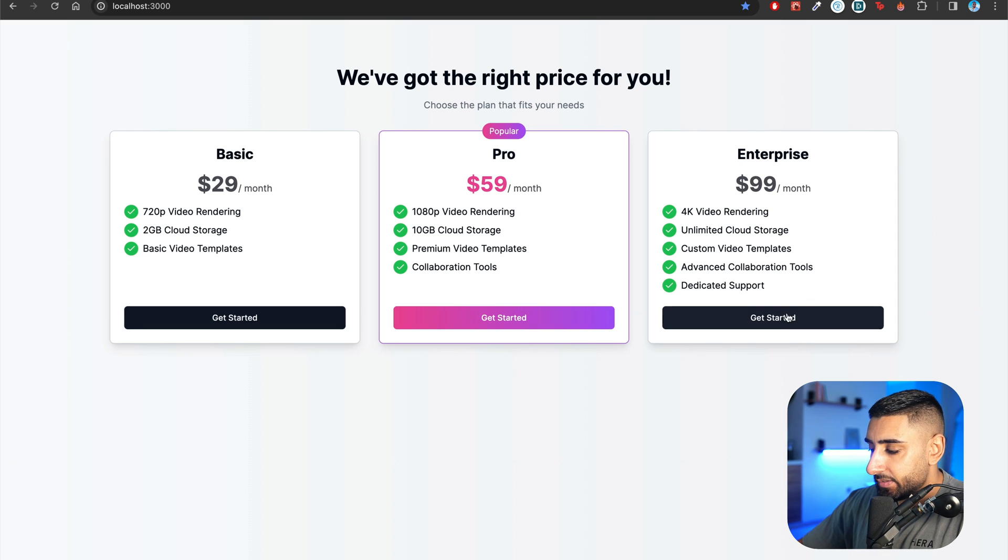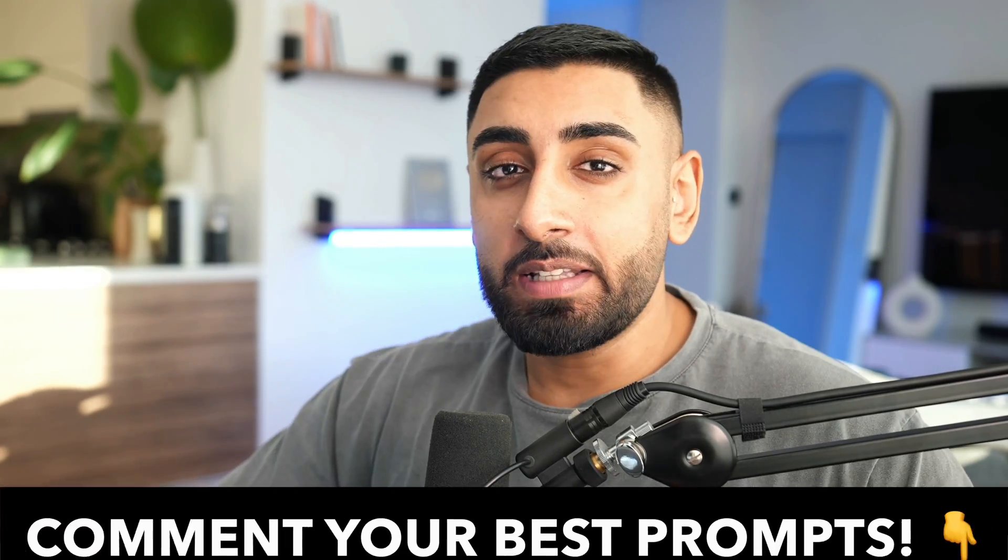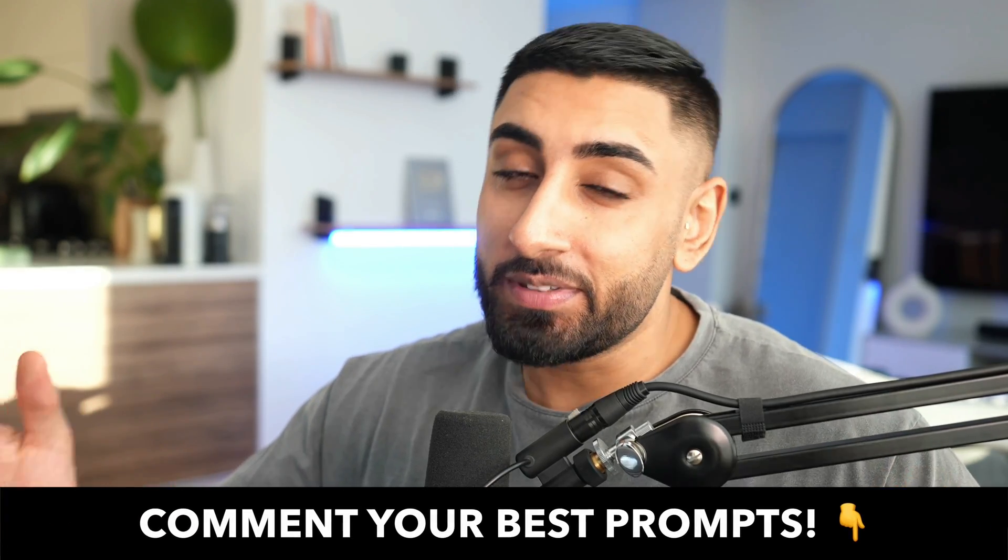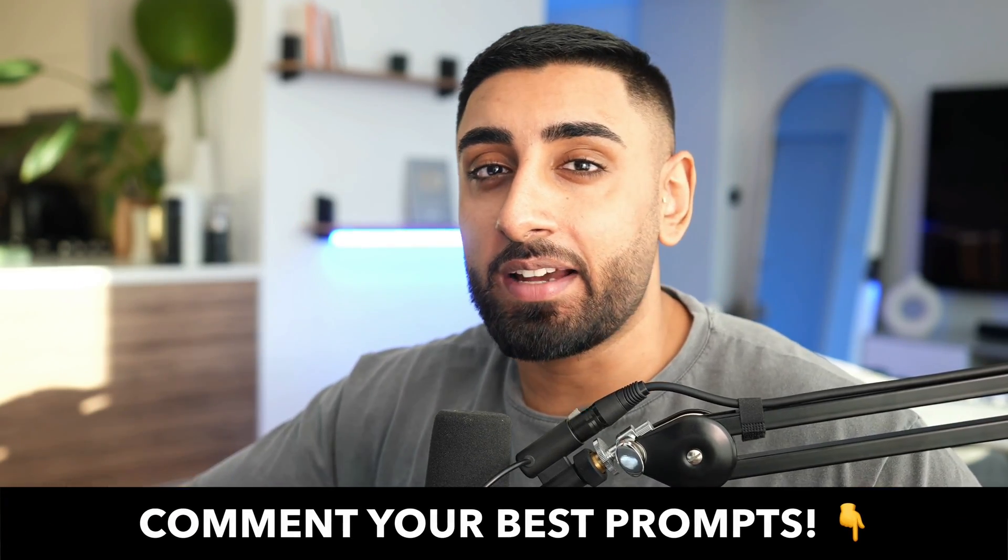There you have it, guys. We've gone ahead and created a pricing card for the page, which looks absolutely great. And it would be perfect to add into a SaaS application with minimal thought process. We didn't have to build anything from scratch. We can use designs that other people are prompted. And then we can extend on them. And we can come up with our own ideas ourselves. Let me know the best prompts that you've come up with by dropping it in the comment down below.